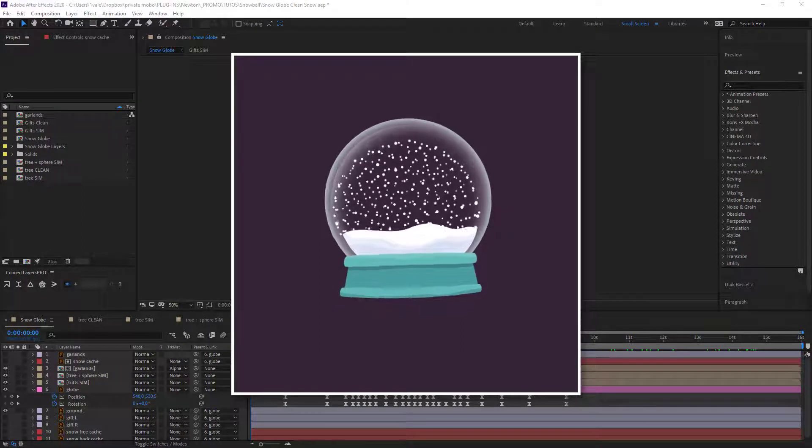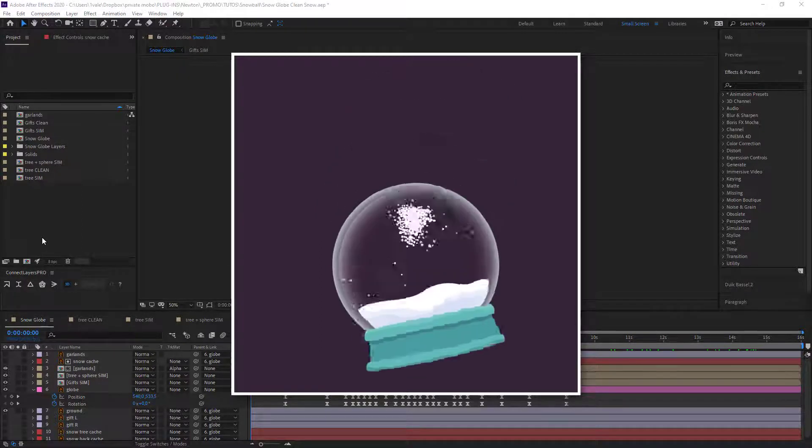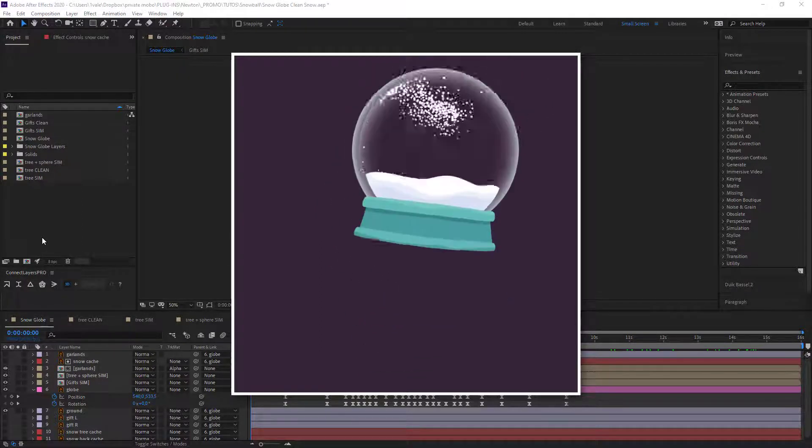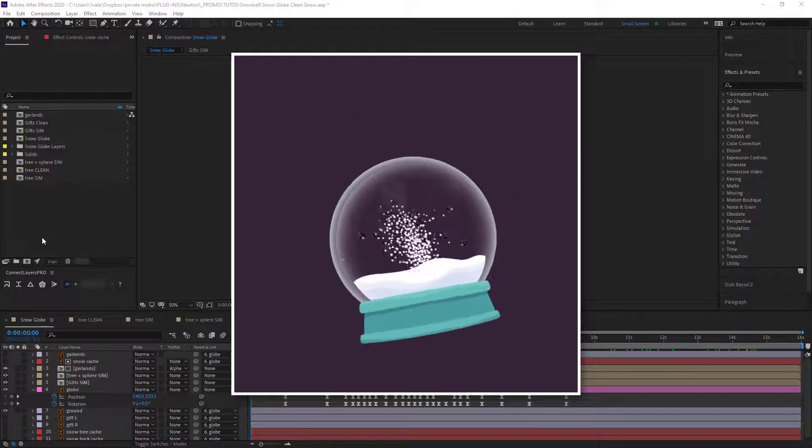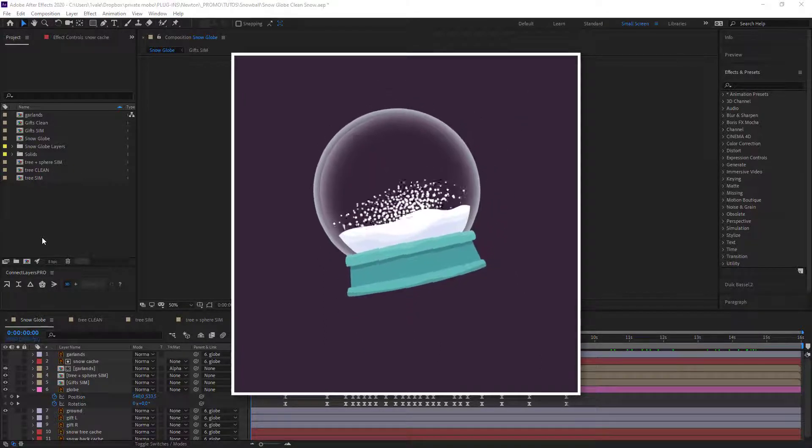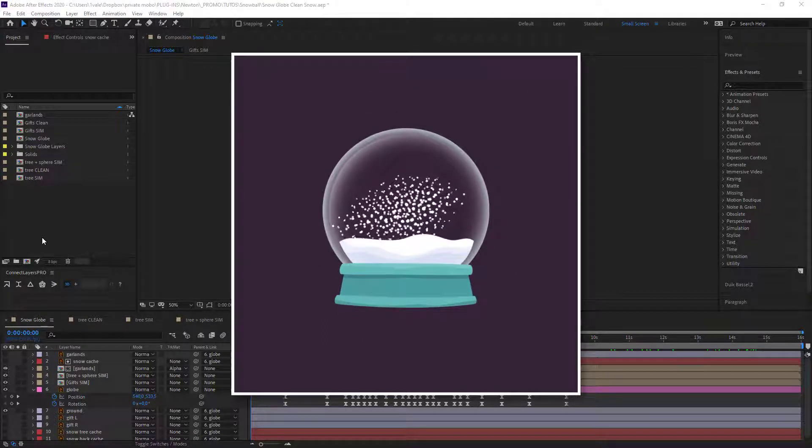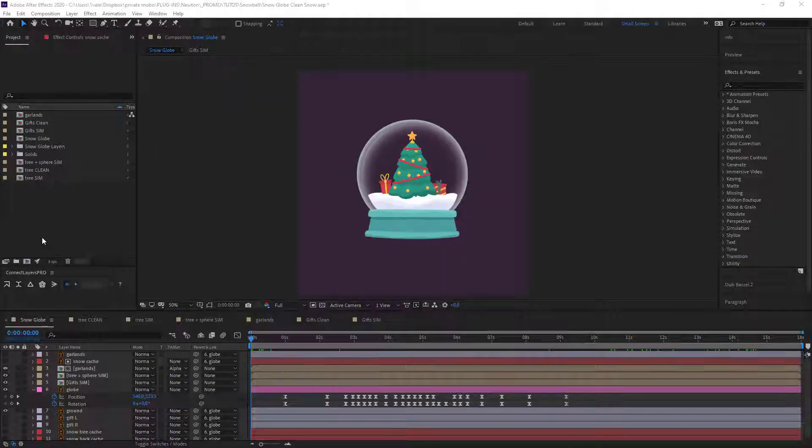Alright, we're gonna start on our snow. To create our snow we're gonna use Newton for the simulation and Pastiche, which will be very useful in placing our snow.